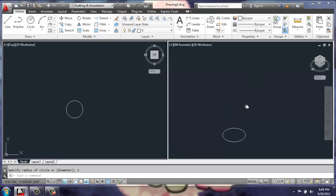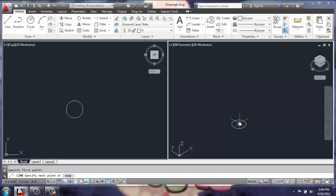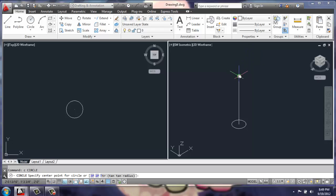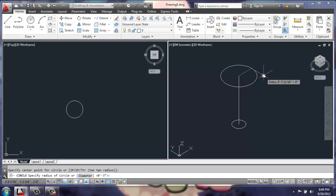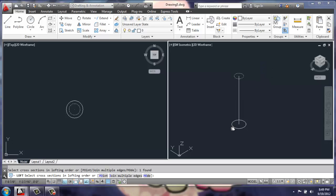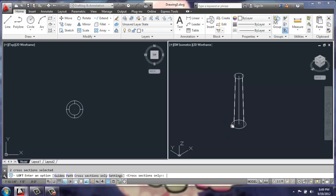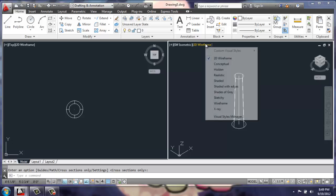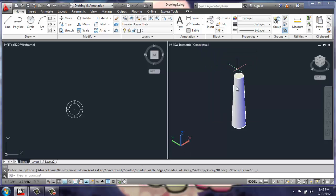Then I'm going to draw a line from the midpoint here straight up 24 inches. Then at the top, I'm going to draw another circle with a radius of 2. Then I will use my loft command to pick these two circles, and now I have a solid cylinder that's slightly tapered.